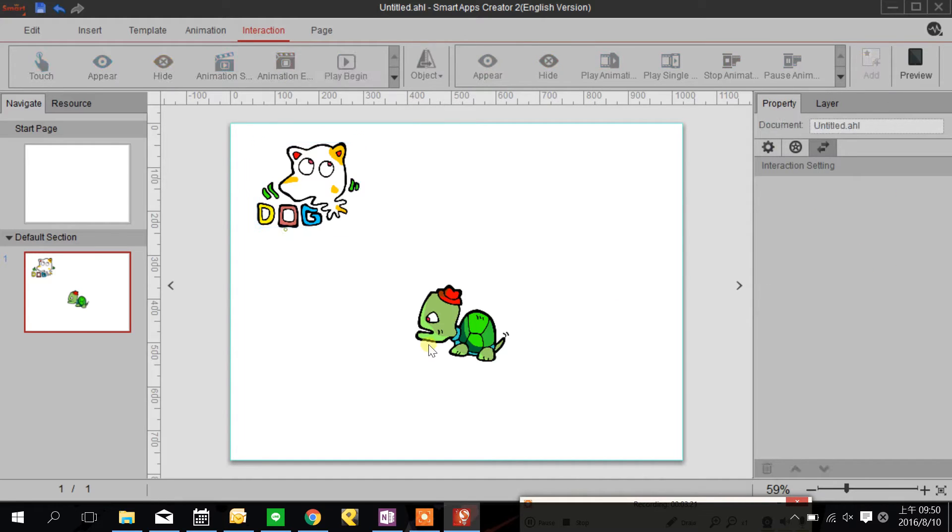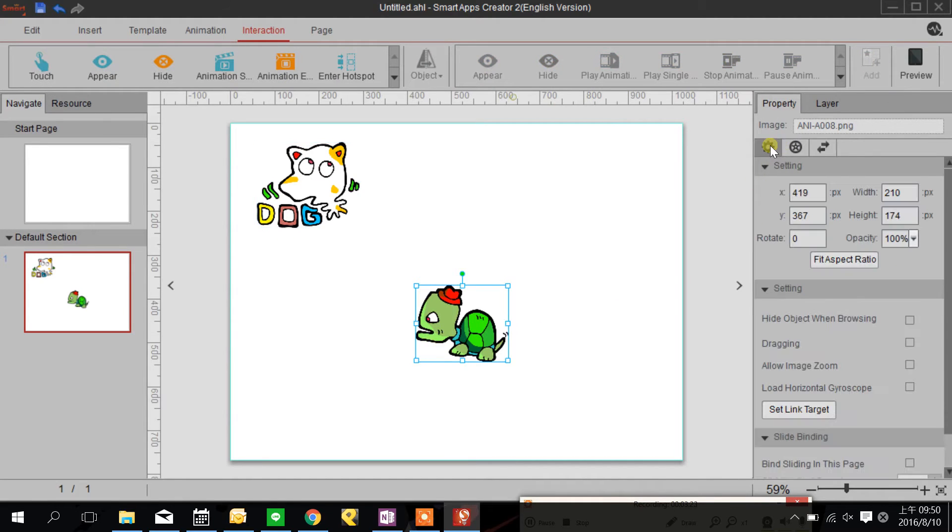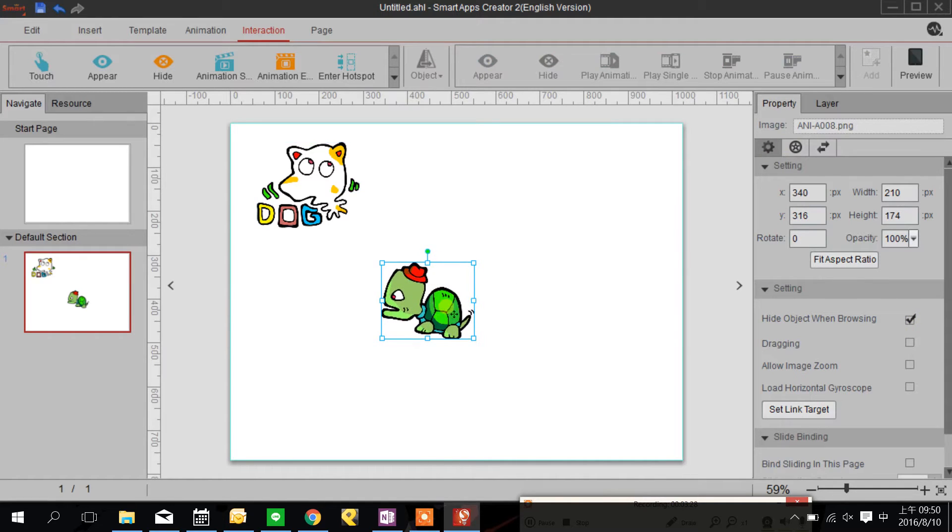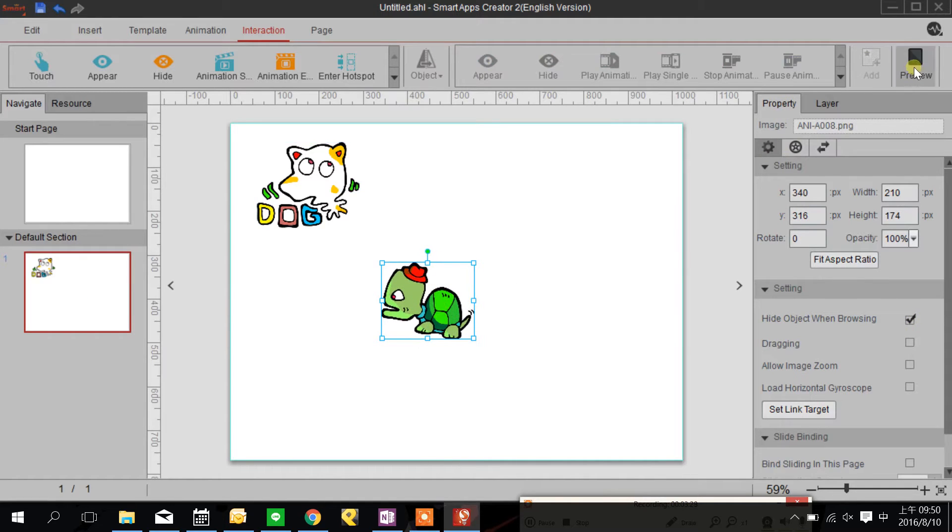I'm going to go back to turtle and choose hide object when browsing. So it goes like this.